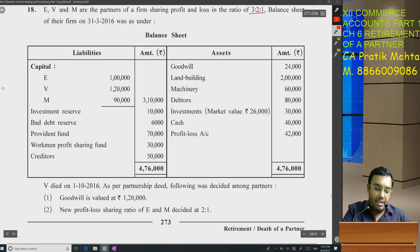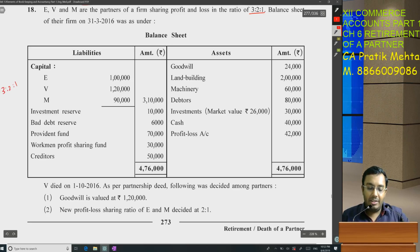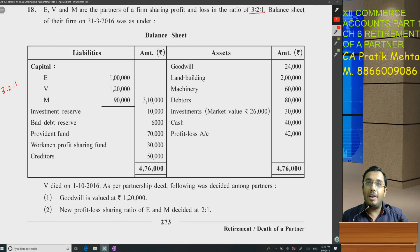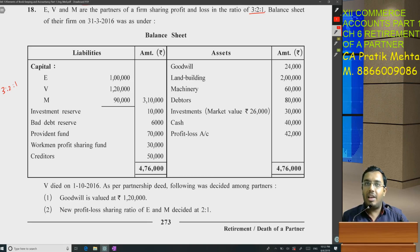Can we say this is the old ratio given by them? The balance sheet includes: capital of E, V, M; investment reserve; bad debt reserve; provident fund; workman profit sharing fund; creditors; and assets — goodwill, land and building, machinery, debtors, investment of 30,000 whose market value is 26,000, cash, and P&L account.